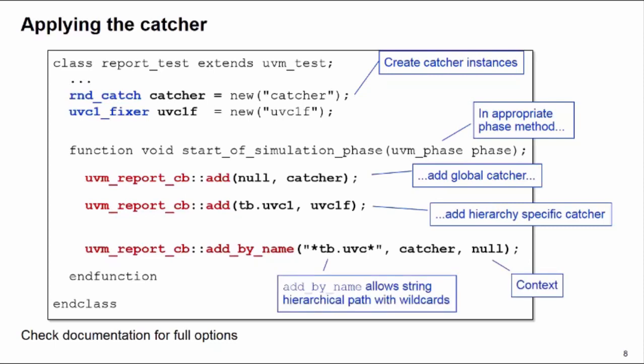There's an alternative to the add method, which is add_by_name. This allows us to define the path name as a string, which then allows us to have wildcards in that path name so we can affect multiple parts of the hierarchy. The add_by_name has an additional third argument, the context argument, and that is the scope from which the string path name is resolved. So context here is null, so that path name is resolved from the topmost point of our UVM environment. There are other options to delete callbacks dynamically or reorder callbacks. Check the documentation for full options.